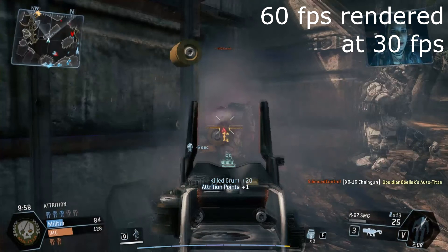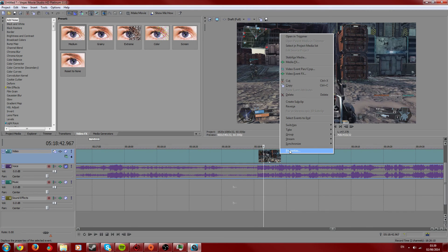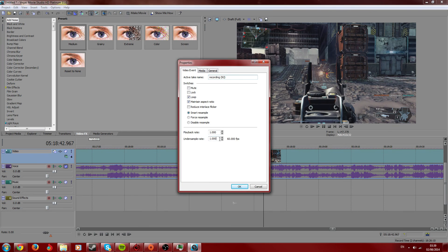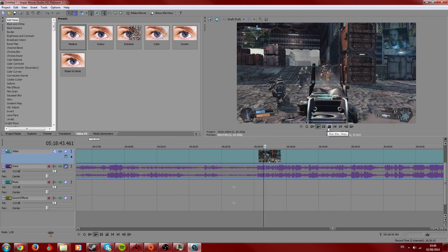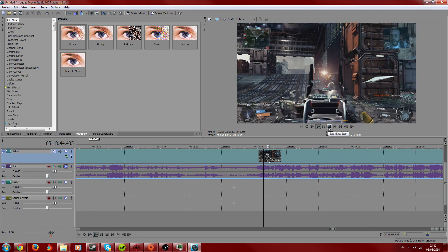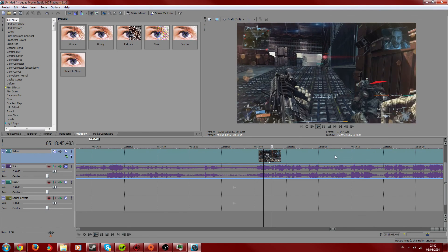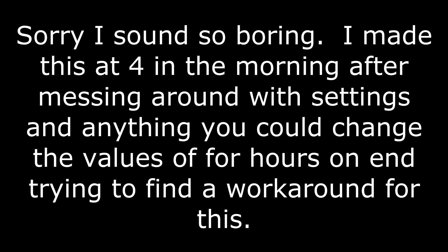You do this by right-clicking on your video track, opening the Properties window, and changing the under-sample rate to 0.5. Click OK. The video should now be playing back in 30fps. Please note, this only works for the video track you've selected — you'd have to do it for each and every other video track you have.